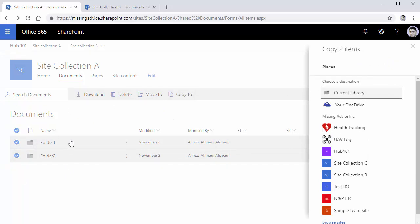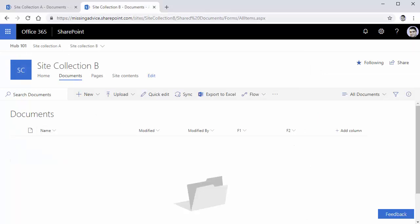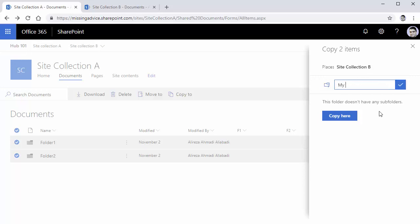The main reason I'm building this video is comparing it. My destination is going to be site collection B. It shows me nothing else here because there is only one library there that I can actually upload files to. If there are more libraries, this copy tool shows me different libraries. In the destination library, I can create a folder or just copy to the root. I create a folder and call it 'my copied files' and click on the checkmark.